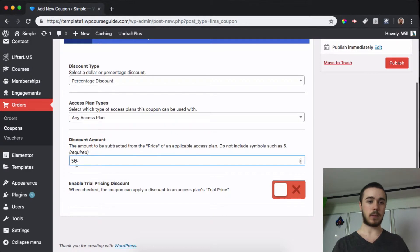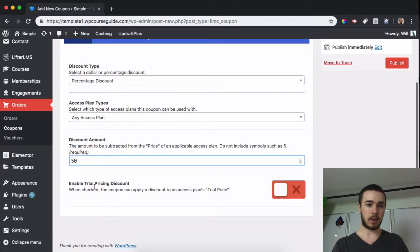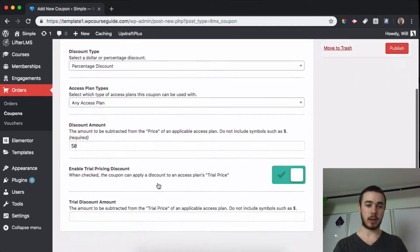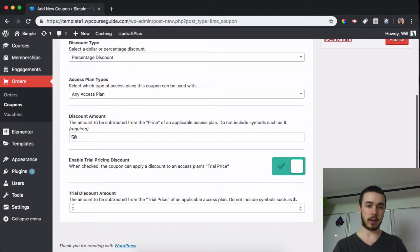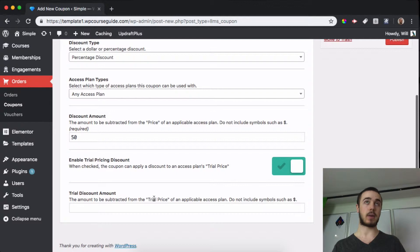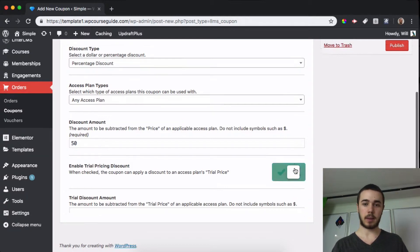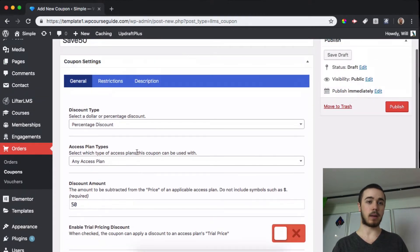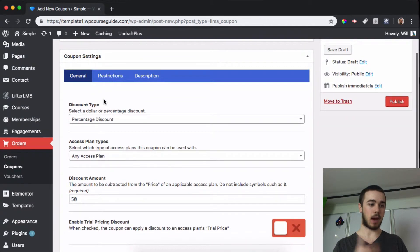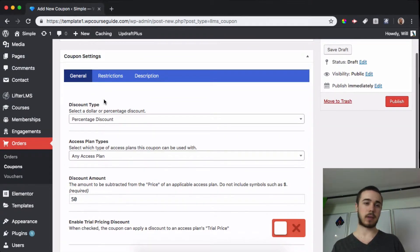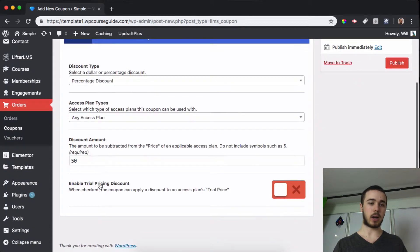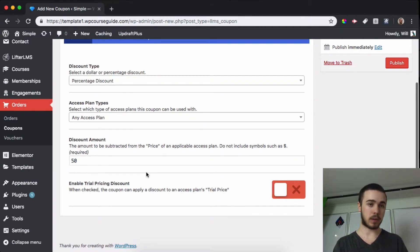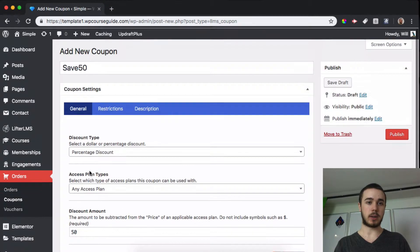I'll just make this one a 50% coupon and then we are not going to use trial pricing, but if you'd like to enable this you can specify a specific amount of a trial price that customers get off. So if you have a dollar trial for example you can opt to not use it on a dollar trial or maybe it gives you a different discount or maybe 100% off of that dollar trial if you want to use that.